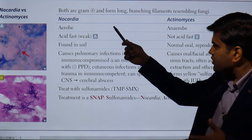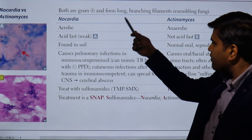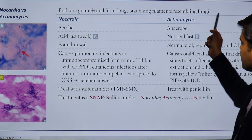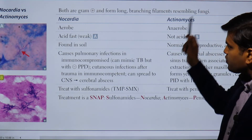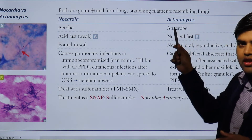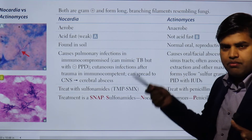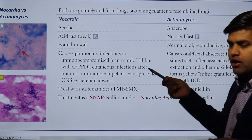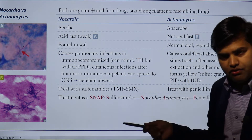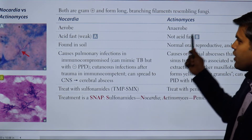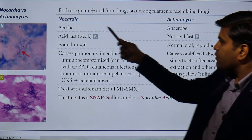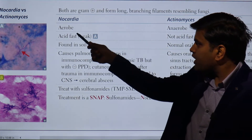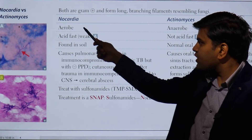Both Nocardia and Actinomyces are gram positive, with long branching filamentous morphology resembling fungi. We already know these are filamentous bacteria — since fungi are also filamentous they resemble fungi, but they are not fungi. There are two types: Nocardia and Actinomyces, both gram positive.